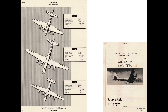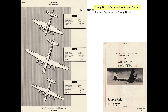Aircraft destroyed on the ground due to bombing or strafing are not included in the plane's air-to-air kill ratio. Two parameters are needed to define a kill ratio. The numerator is the number of credited enemy aircraft destroyed by bomber gunners. The denominator is the number of bombers destroyed by enemy aircraft.